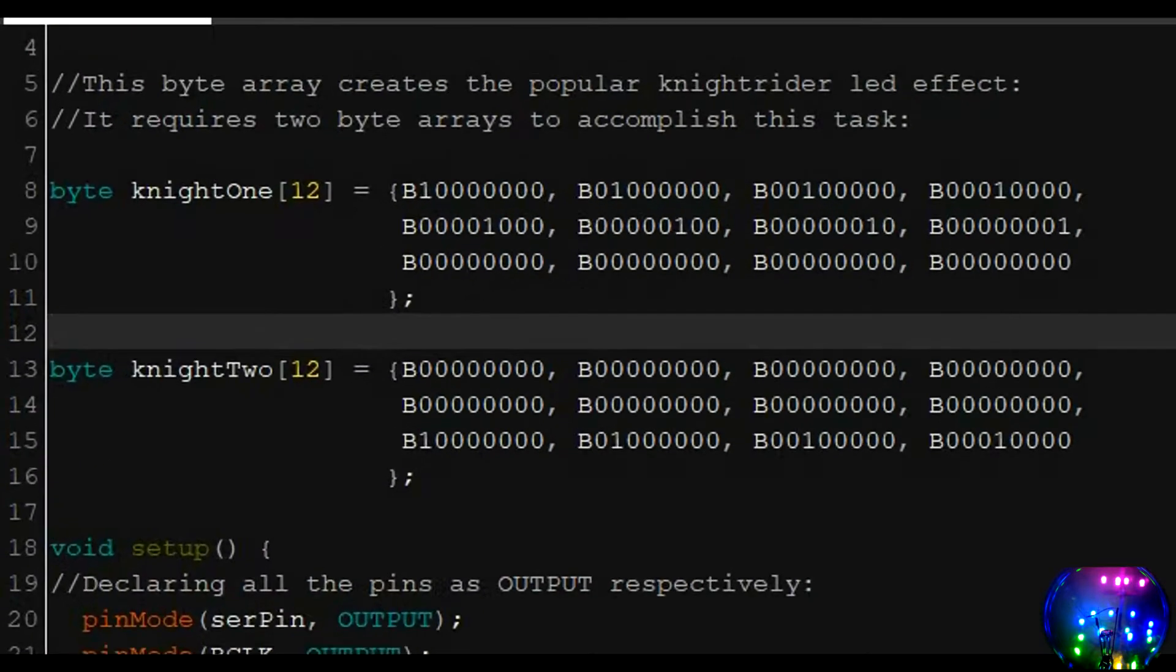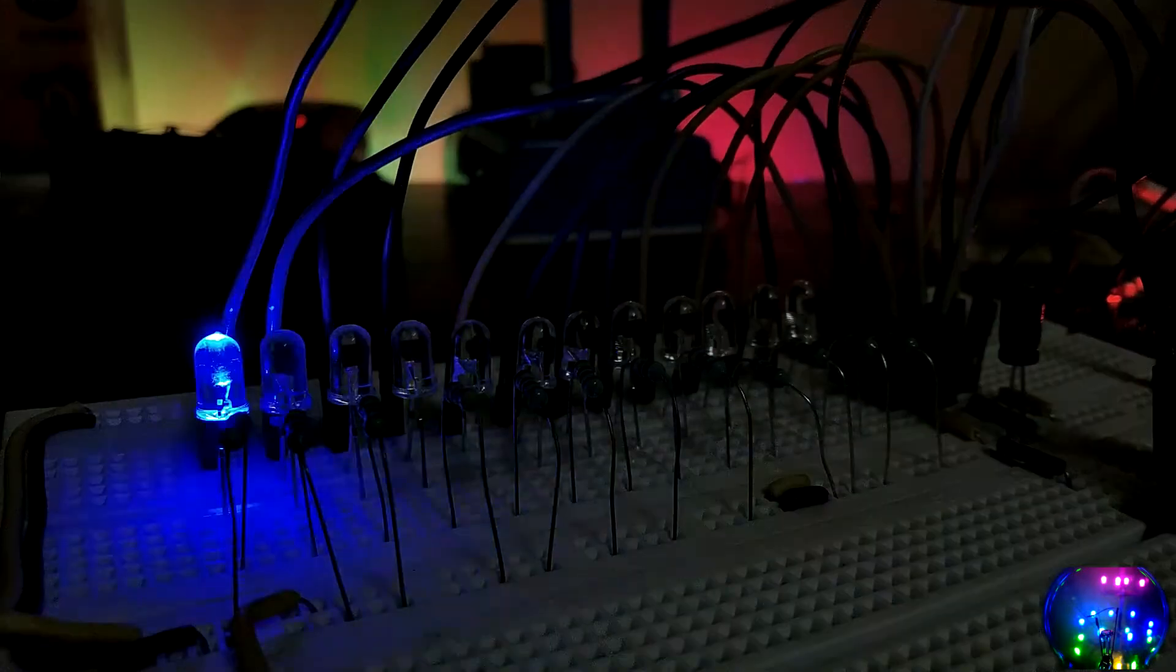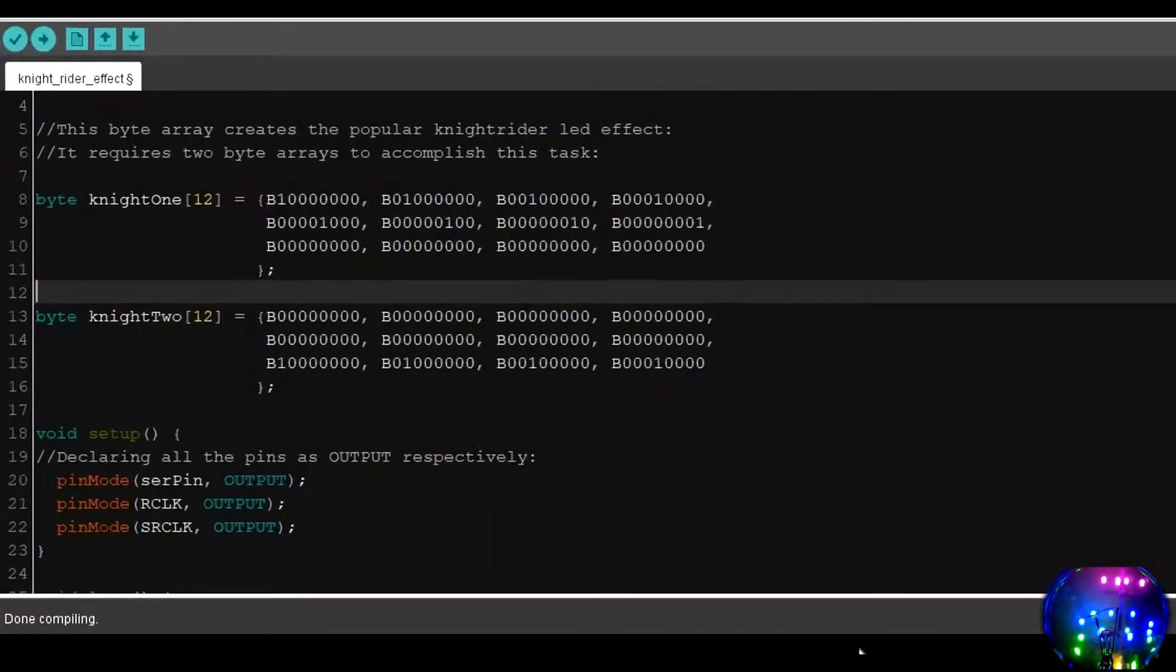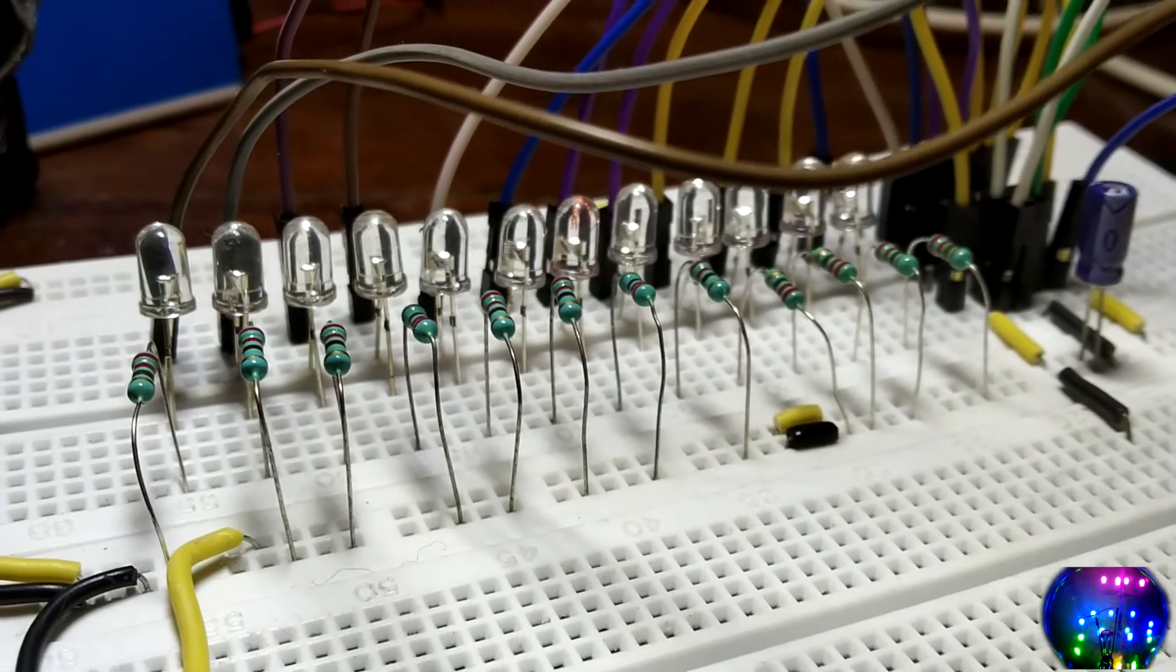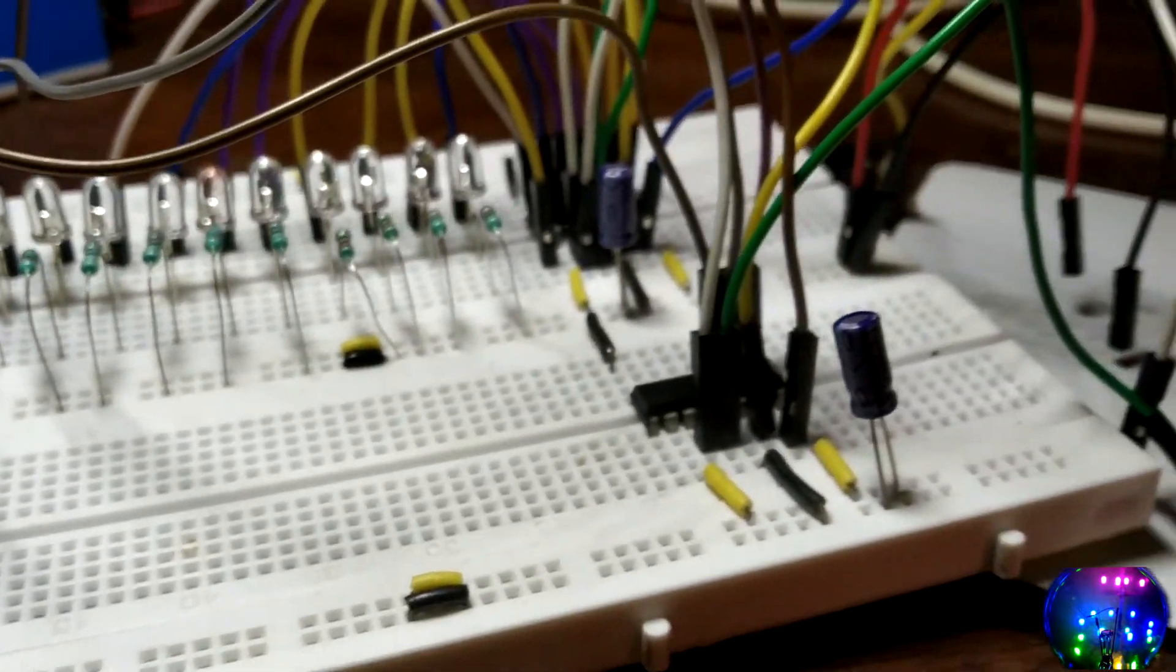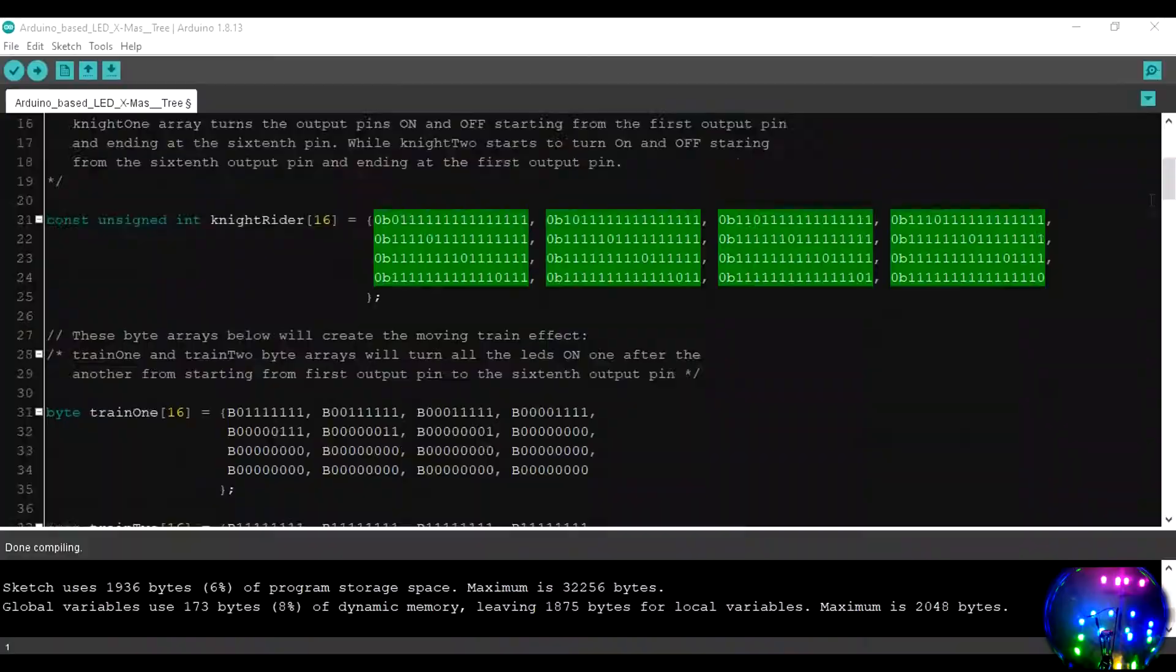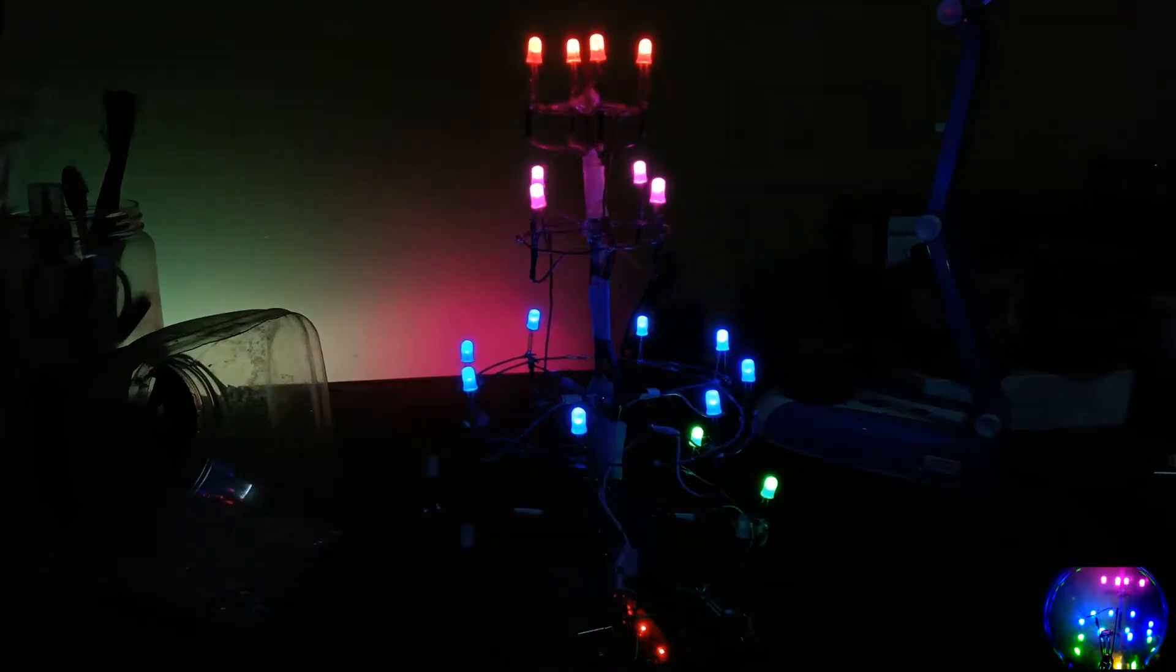I wrote this byte array which basically creates the infamous Knight Rider LED effect. The Knight Rider LED effect is basically a LED moving back and forth. It requires two of these arrays to accomplish this task. You might have noticed there are only 12 variables inside the parenthesis rather than 16. That's because in the breadboard setup I put together, I am only using 12 outputs of the shift register. But do keep in mind that in the final code and the setup, I will be utilizing all the 16 outputs.